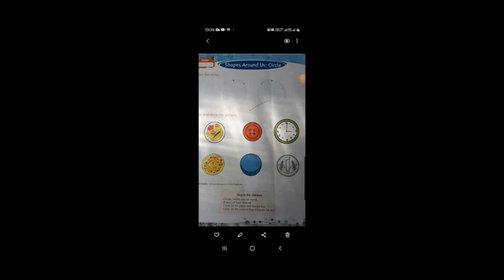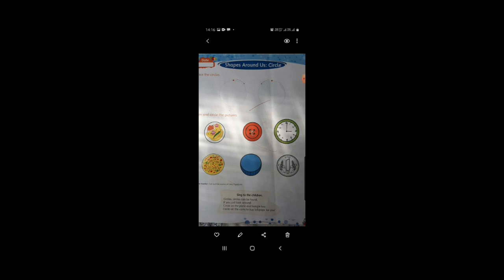Okay children, this is your home task page. You have to do this page in your maths book. Just see the things and please look around at your home — which things are in the shape of a circle — and please let me know. Now enjoy with circle shape and bye-bye for today.